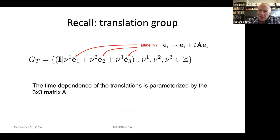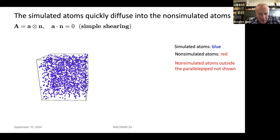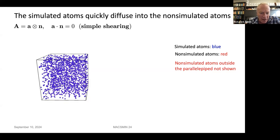The translation group is a particular case, and for the next few slides I'll discuss it — each time giving the three-by-three matrix A. Here's a simulation where A corresponds macroscopically to simple shearing motion. The simulated atoms are shown in blue in the box — those are their initial positions. The non-simulated atoms are outside the box; I'm not showing those because they'd obscure everything. As the simulation proceeds, some non-simulated atoms enter the box and I'll show those in red.